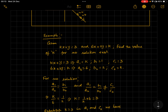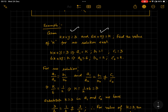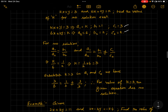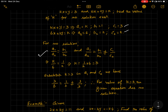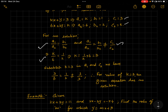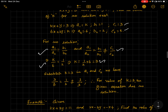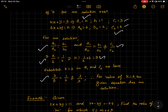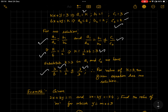Let's practice. Given kx + y = 3 and 6x + 2y = k, find the value of k for which no solution exists. Write down coefficients: a₁, a₂, b₁, b₂, c₁, c₂. For no solution: a₁/a₂ = b₁/b₂ ≠ c₁/c₂. We get k/6 = 1/2, so k = 3. Substituting back: 3/6 = 1/2 ✓, and 1/2 ≠ 3/3 = 1 ✓. Therefore for k = 3 the given equation has no solution.